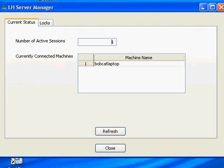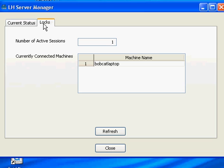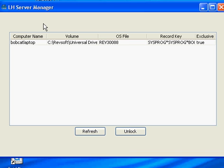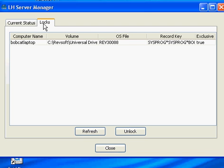The LH Server Manager has two tabs showing what systems are connected to the UD running on the network, and another tab for locks. And when we display locks, we can select a particular user lock and release the lock.